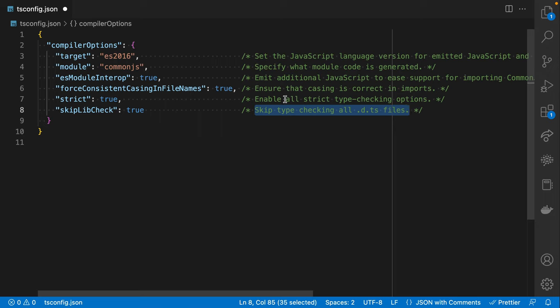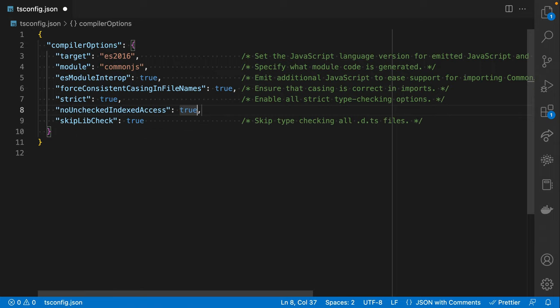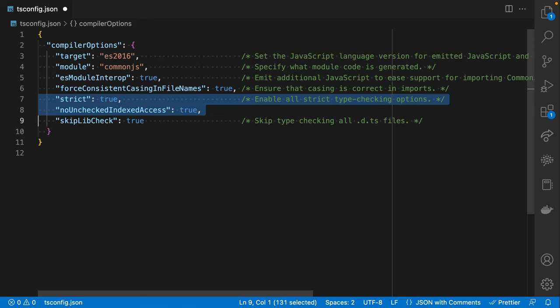This is a pretty decent set of defaults, but there is one really important missing strictness rule that is not included in strict true, and it's called noUncheckedIndexAccess. You should absolutely turn this to true. In fact, if there are only two rules in your entire tsconfig file, it should be these two: strict and noUncheckedIndexAccess. These are the most important things.